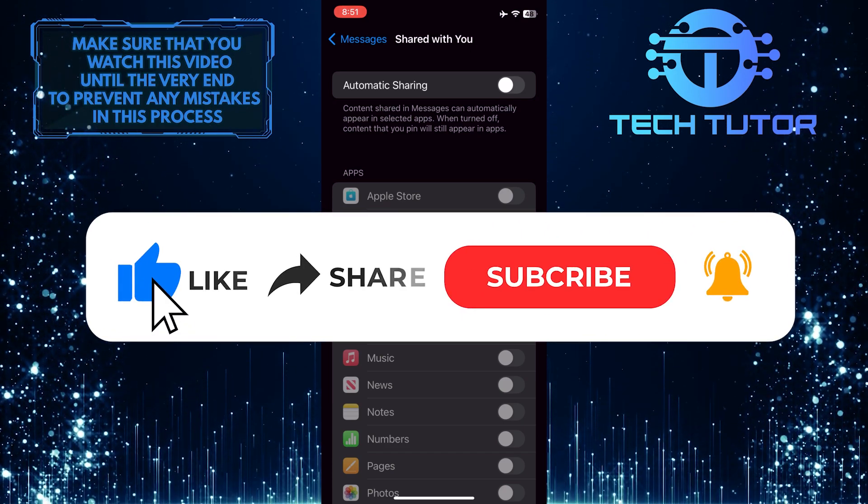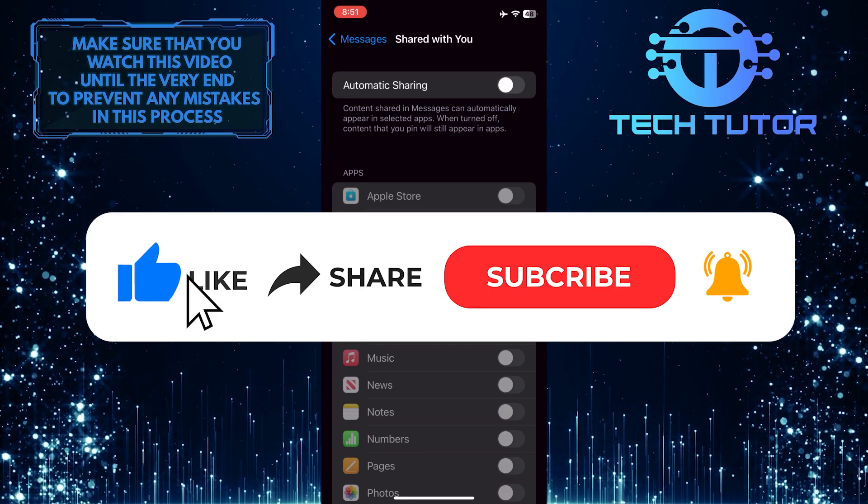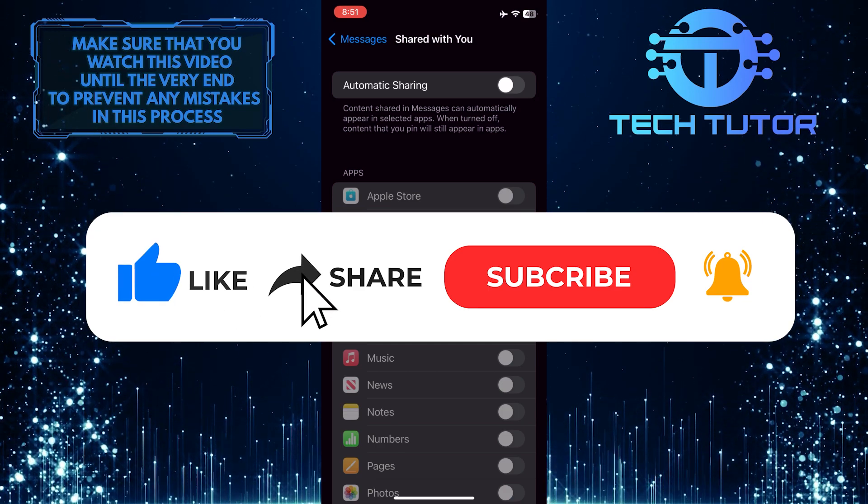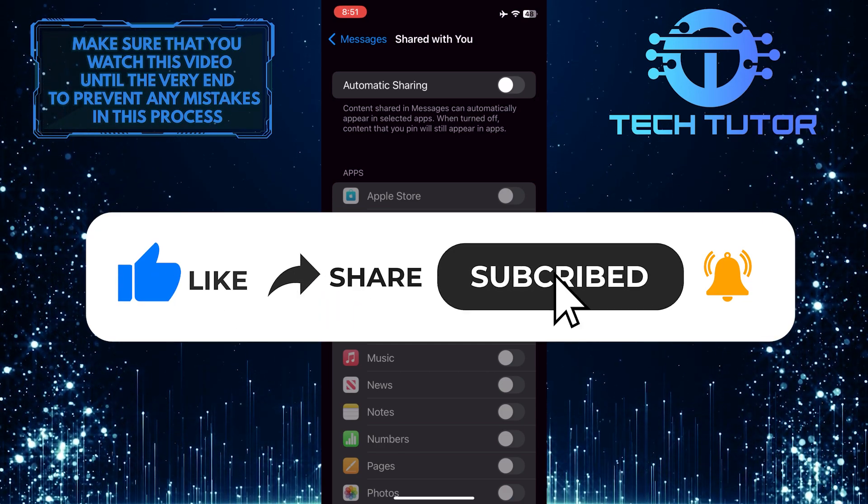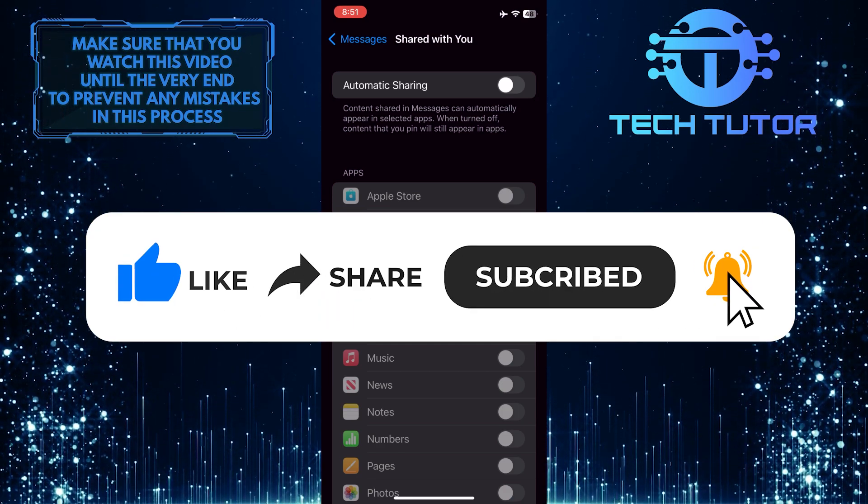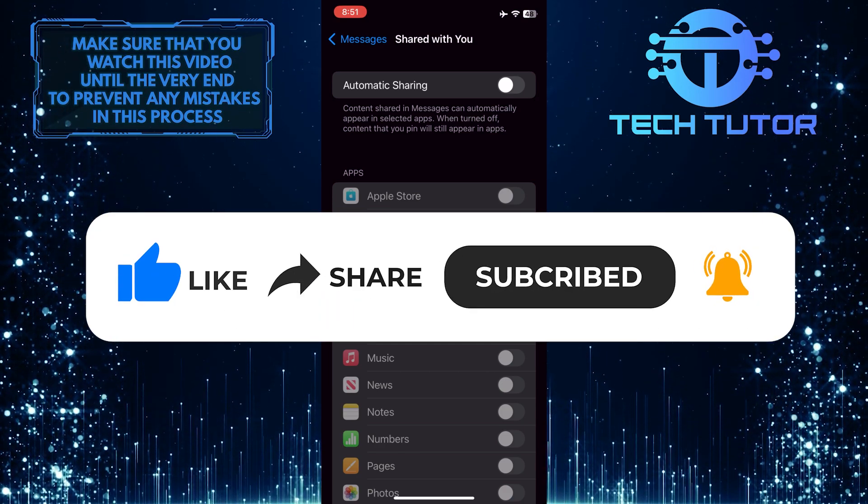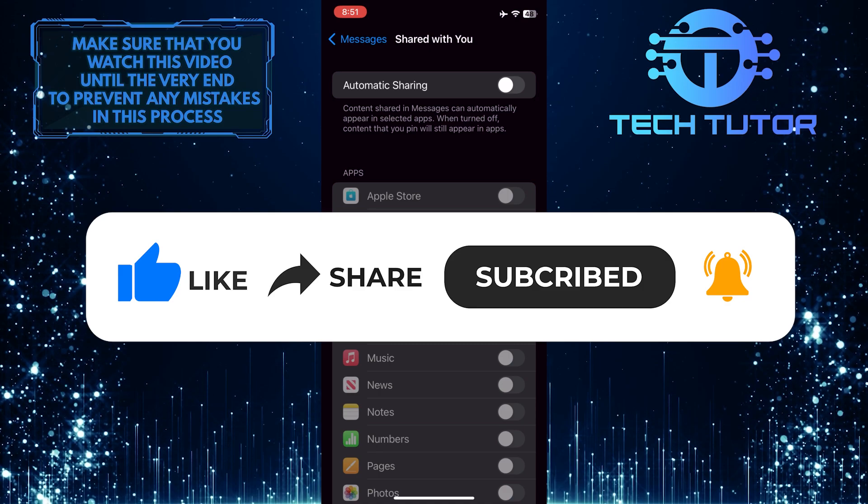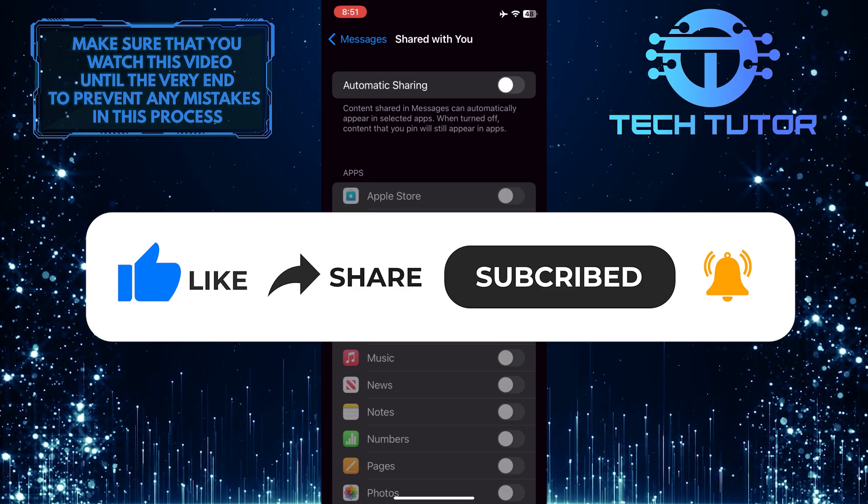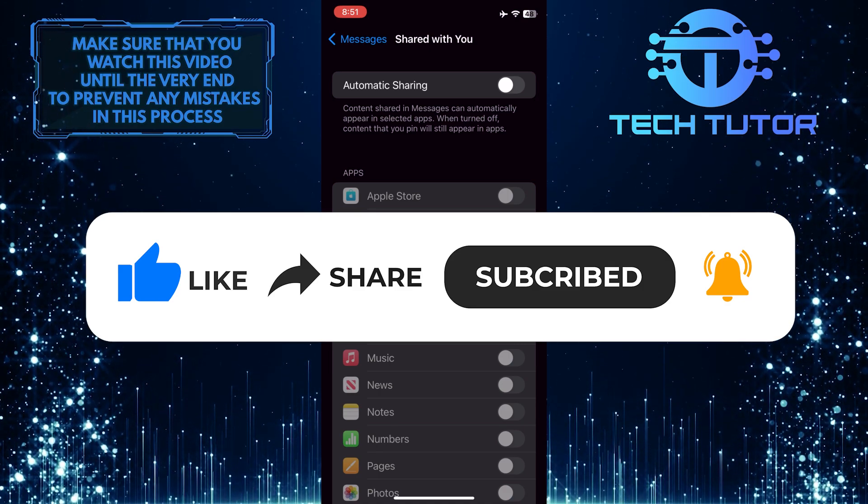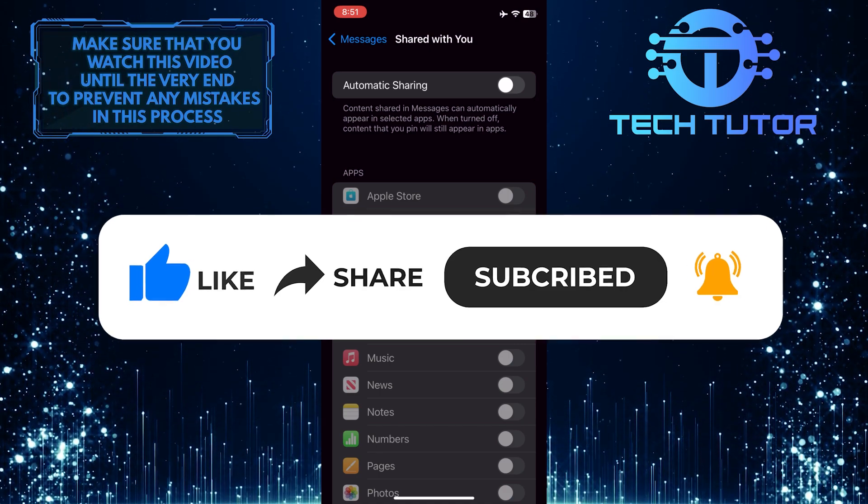And if this video helped you out, please give it a big thumbs up and subscribe to this channel for more tutorial videos like this one. Thank you so much for watching and have a good day.